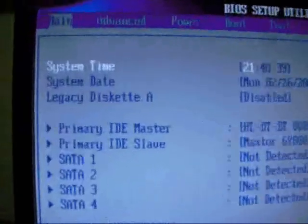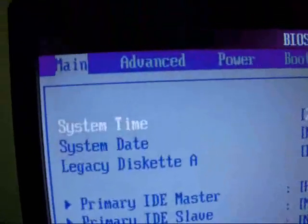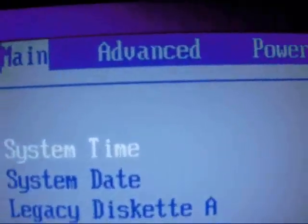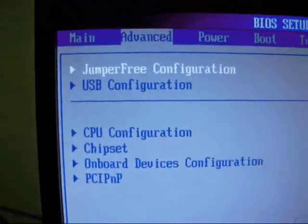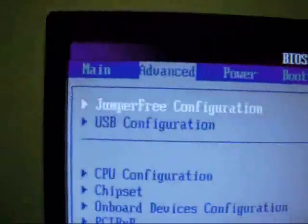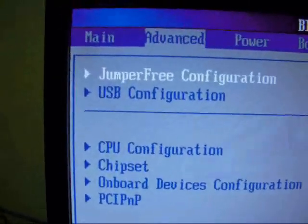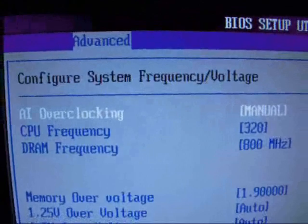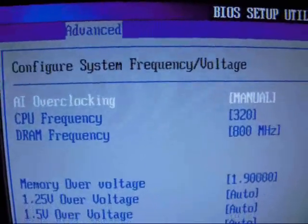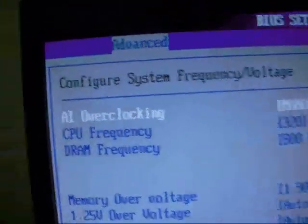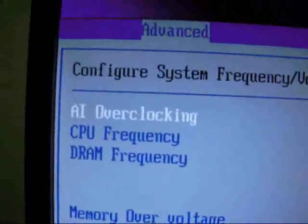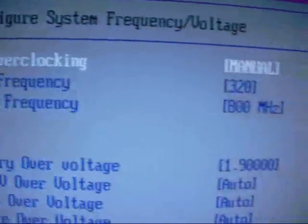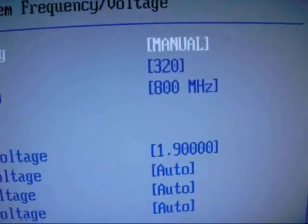Under here you can see the Advanced tab in the BIOS. Click and select Enter at the Jumper 3 configuration. Then it brings you to Configure System Frequency and Voltage. You see the AI Overclocking — set it to Manual.